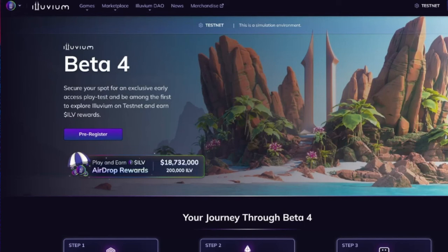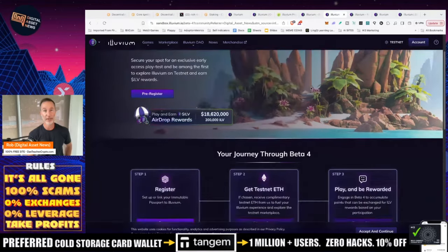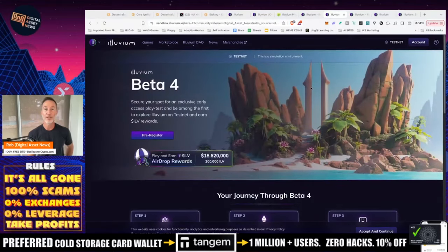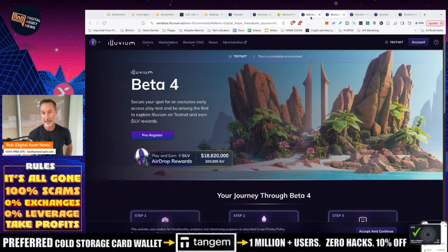And that's for everybody else. And this one right here, which looks the exact same, is for the Digital Asset News community and the family. So you guys can go in there. I would register on both just so you can get chosen and go from there.